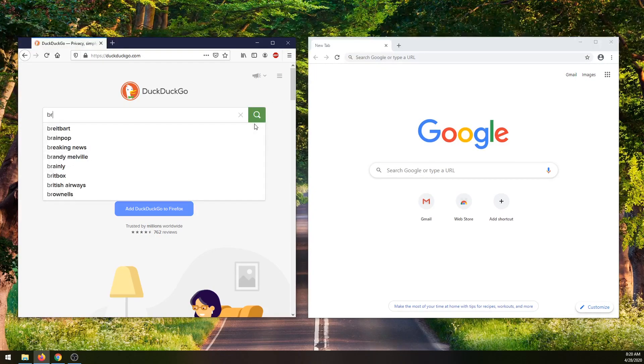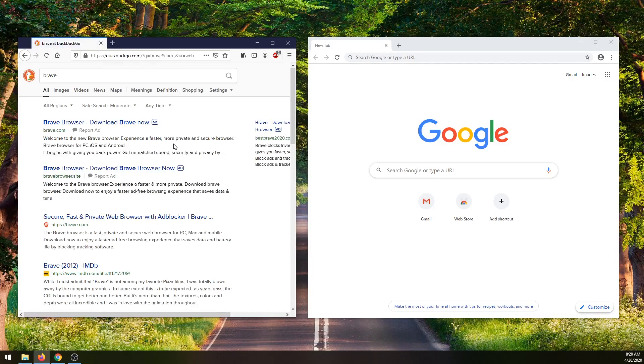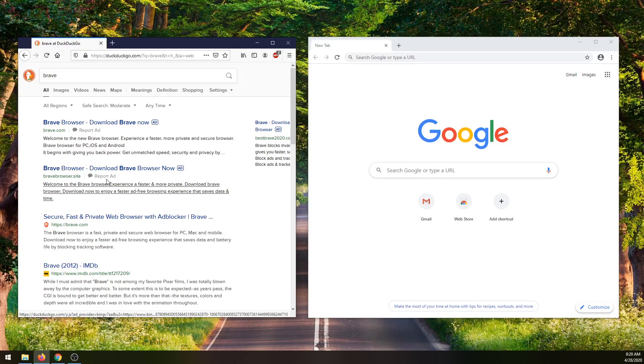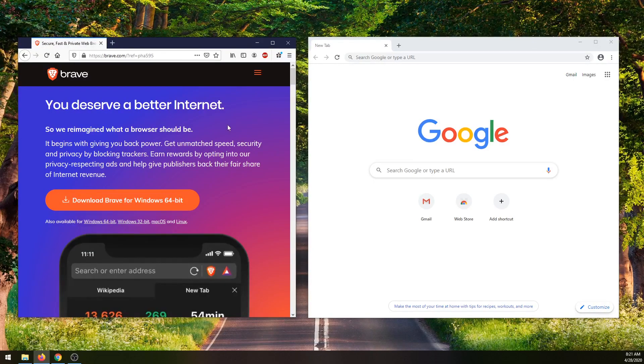But in 2020, I recommend using the Brave web browser for a couple of reasons that we're going to get into. The website to download from is brave.com. You may have heard about Brave before. It's actually based on Google Chrome.